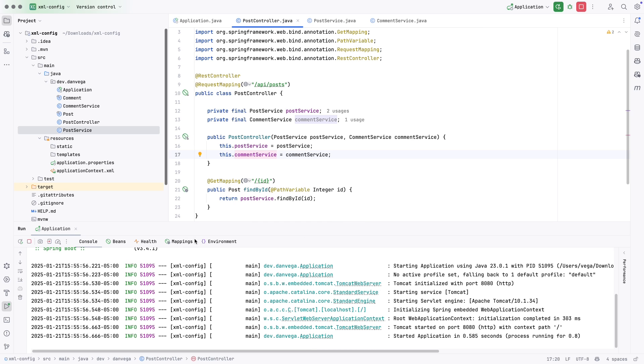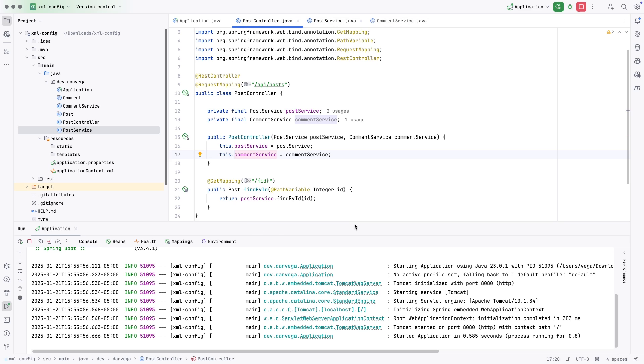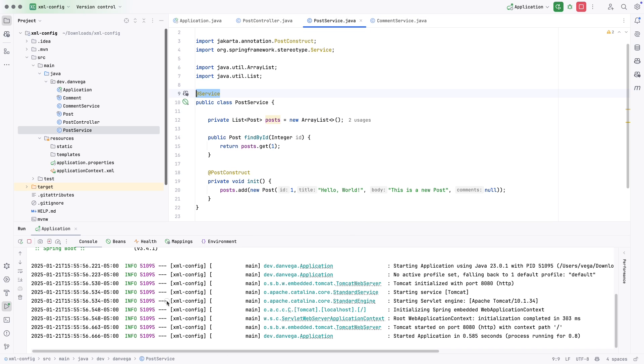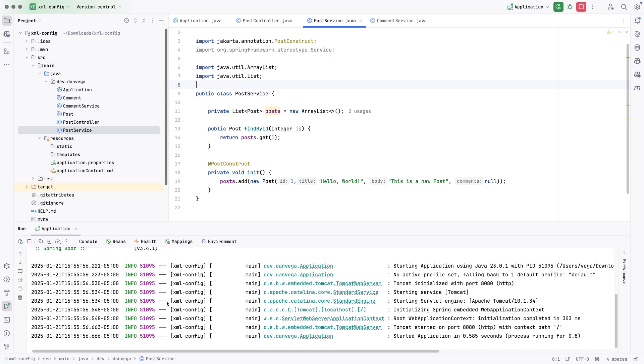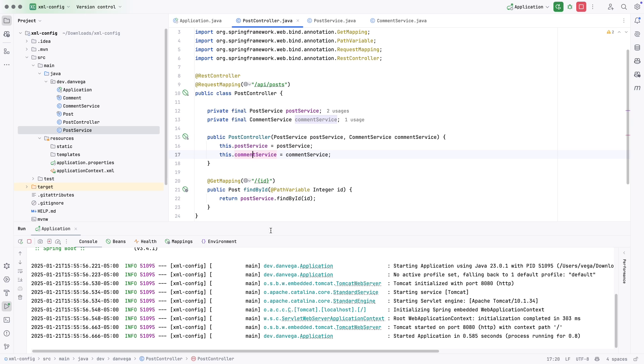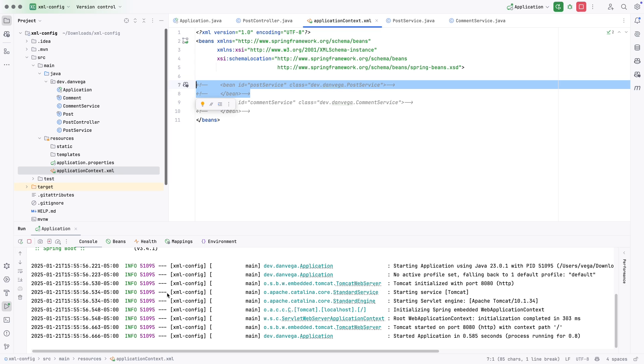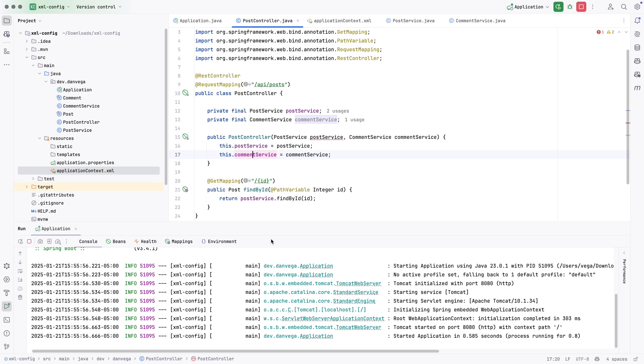So I also want to show you that you could mix and match these. So let's go back to post service and just remove this. Go back to post controller, you see that we have an issue there. But if we come back over to our application.context and uncomment out this post service, then we have post service working. So you can see we can mix our Java configuration with our XML configuration.